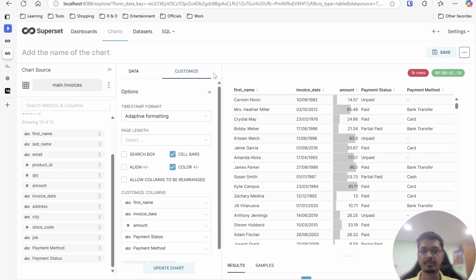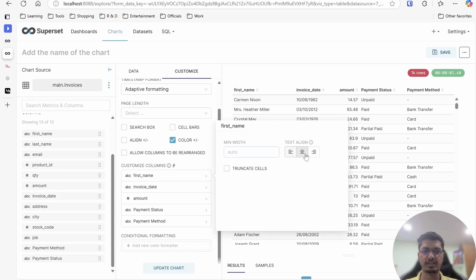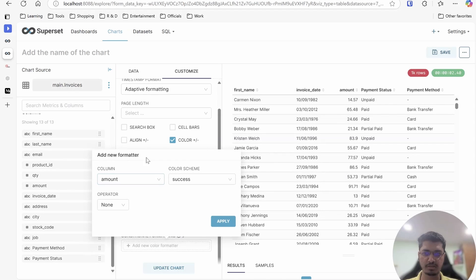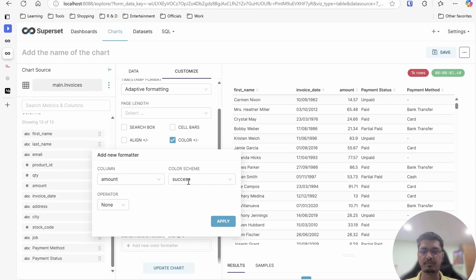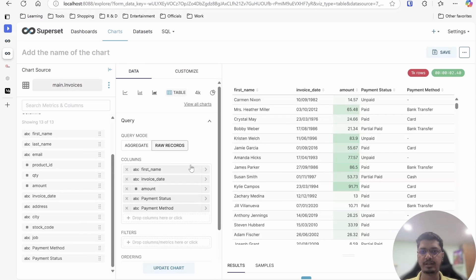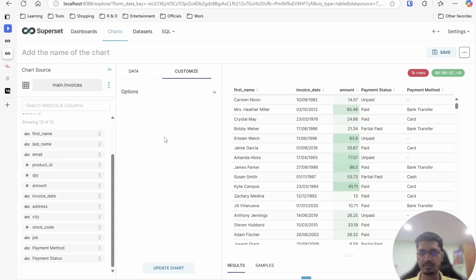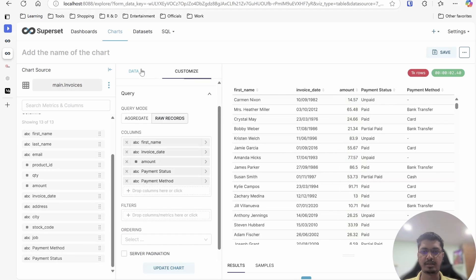First, I'll go to Customize and deselect cell bars, then update the chart. Here we have options like min width, align, and custom formatter — where you can select a condition and assign a color — but I'm not going to use those. Let me skip this part and move directly into the Data tab. This is how it shows by default, but it's not quite what we want.